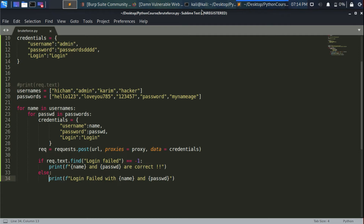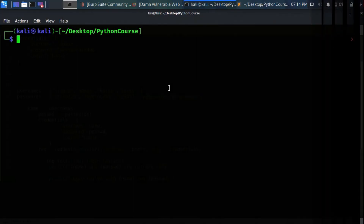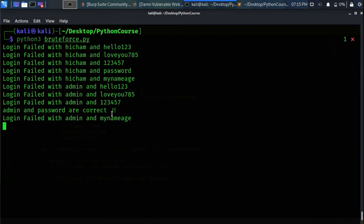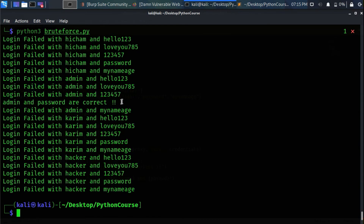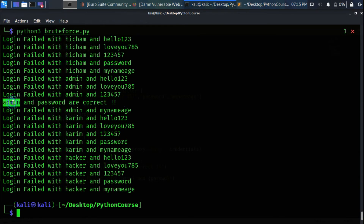The difference from before is these two for loops. The outer loop fixes a username and the inner loop tests all passwords with it. When that's done, it moves to the next username and tests all passwords again. Let's test our script — it's working, returning the correct username and password, and all other combinations show as failed.